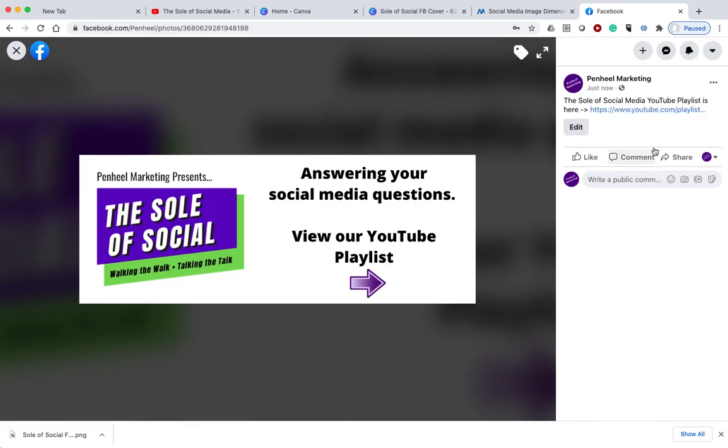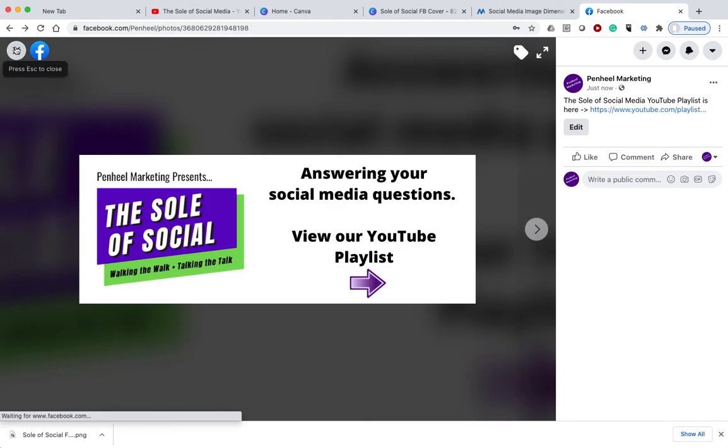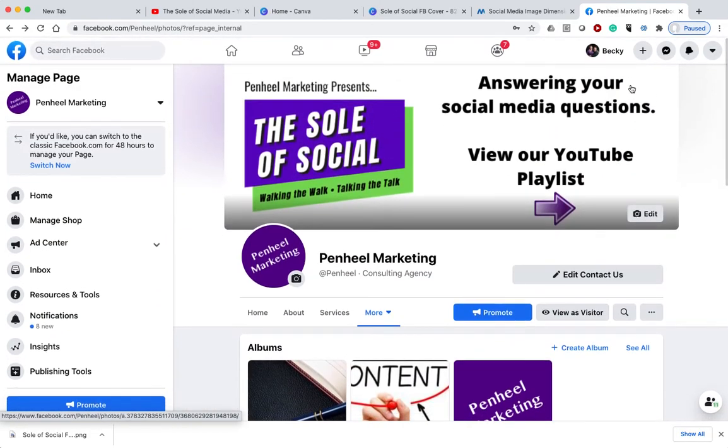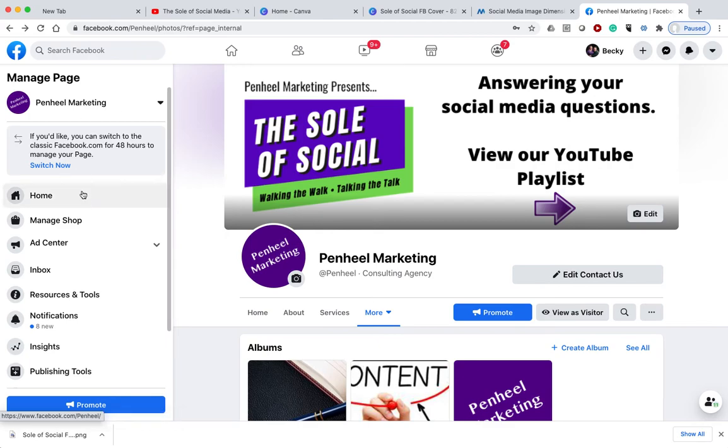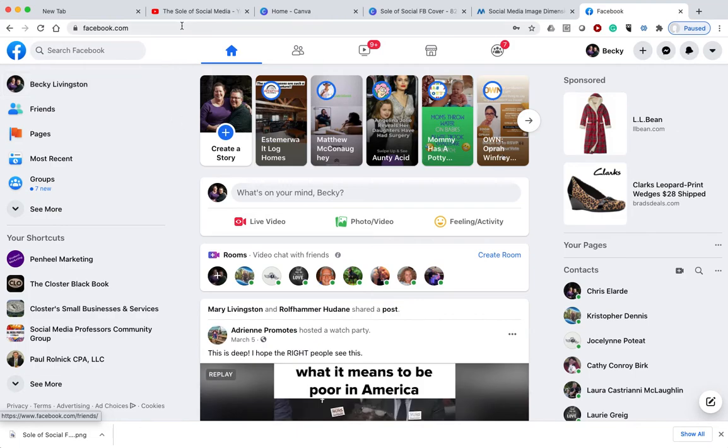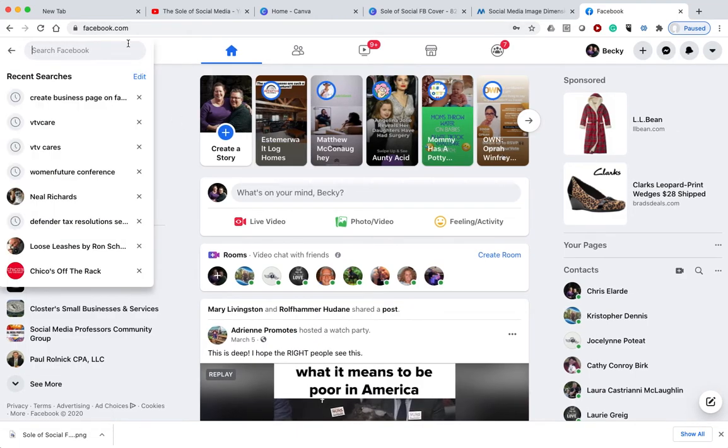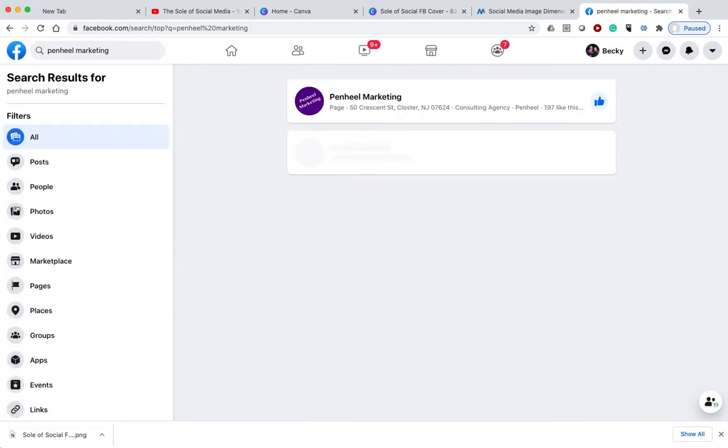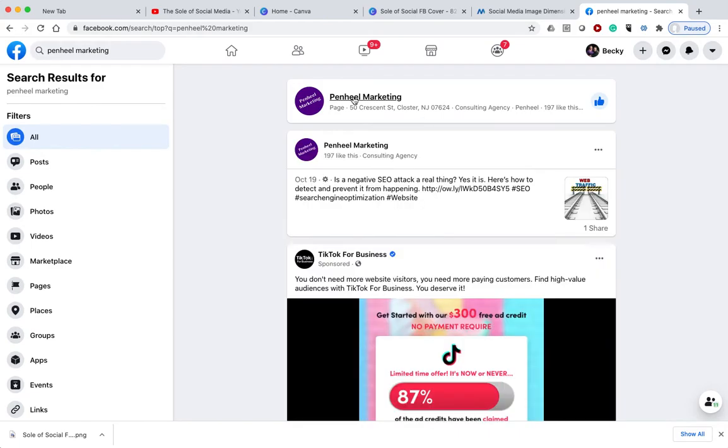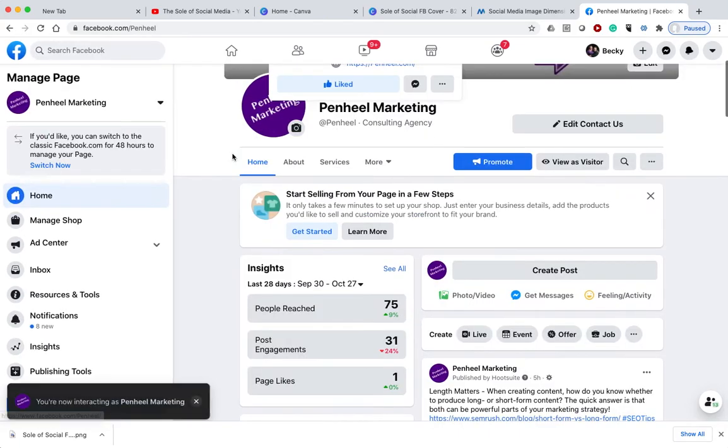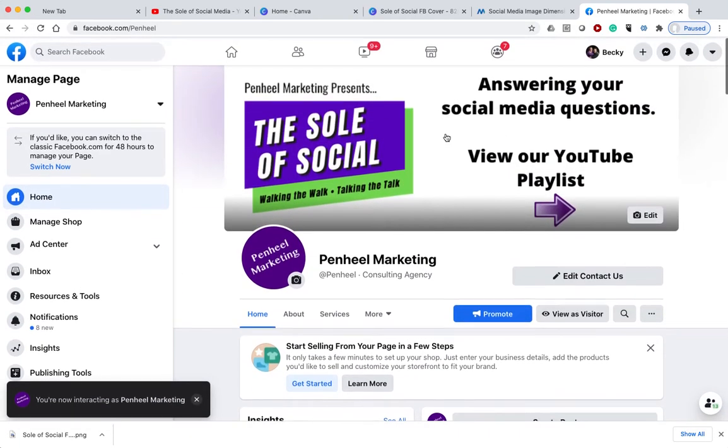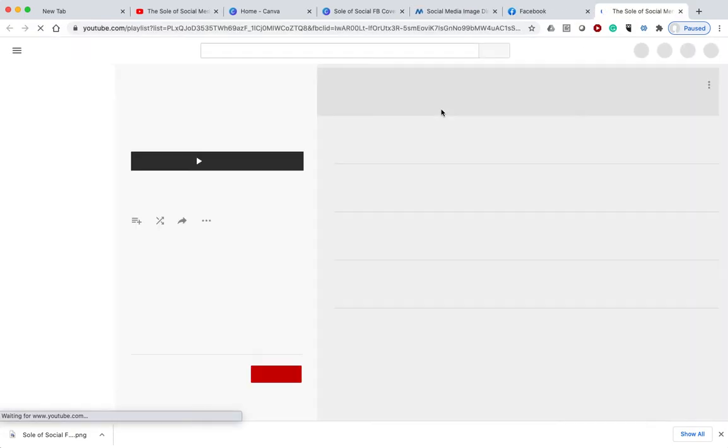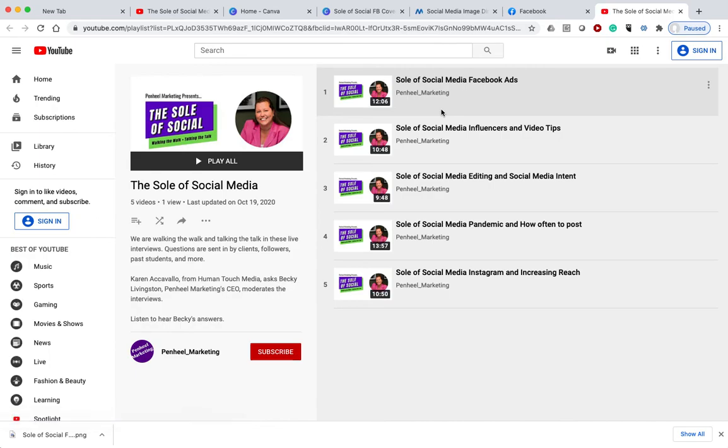So what happens is when someone goes to click on the picture, I'm going to say done editing. I'm going to go to view. I want to look for Penheel marketing. I might not be able to see the same way that you guys see it. I should be able to click on this and it will take me over to the playlist. And there you have it.